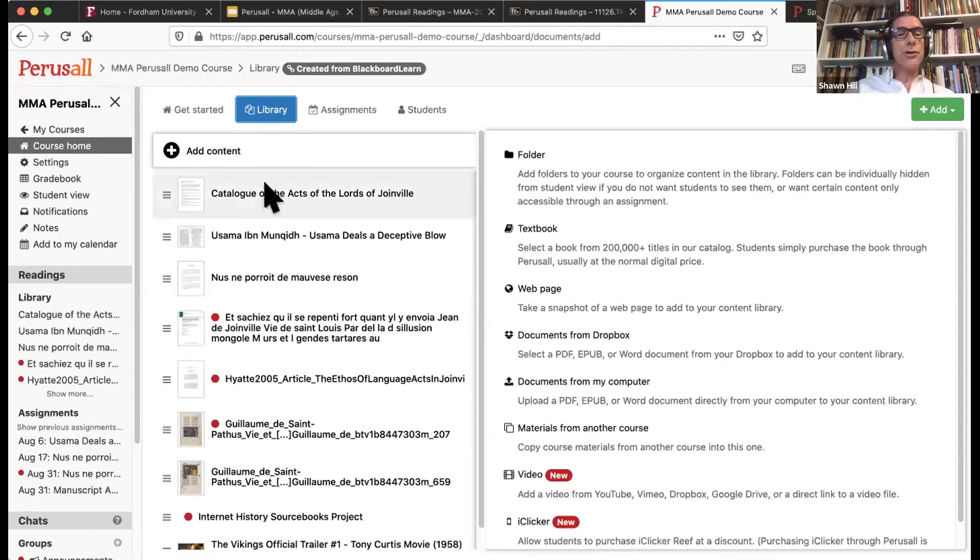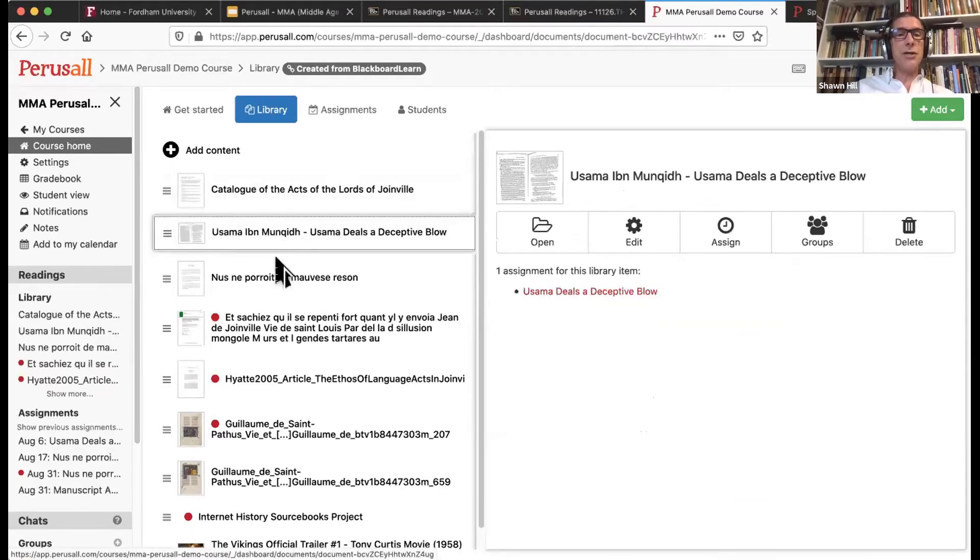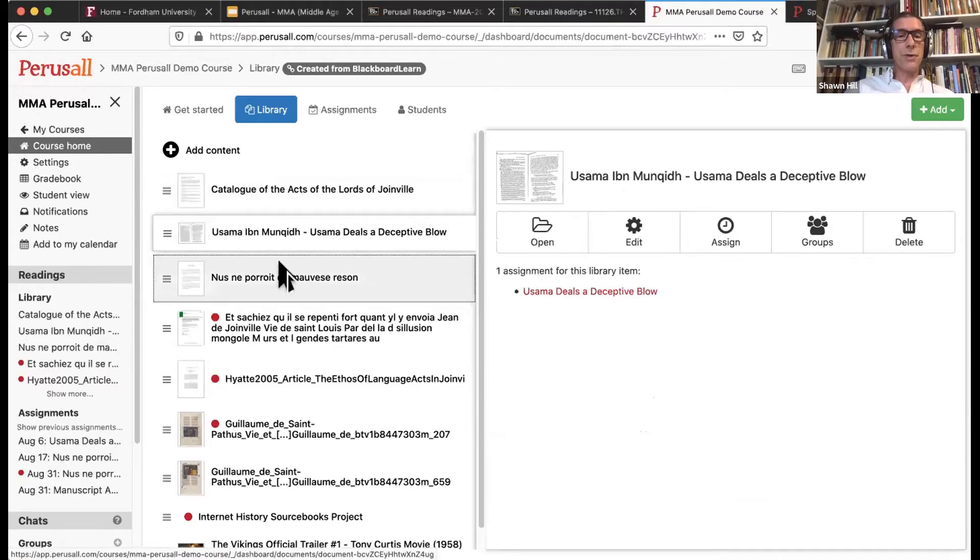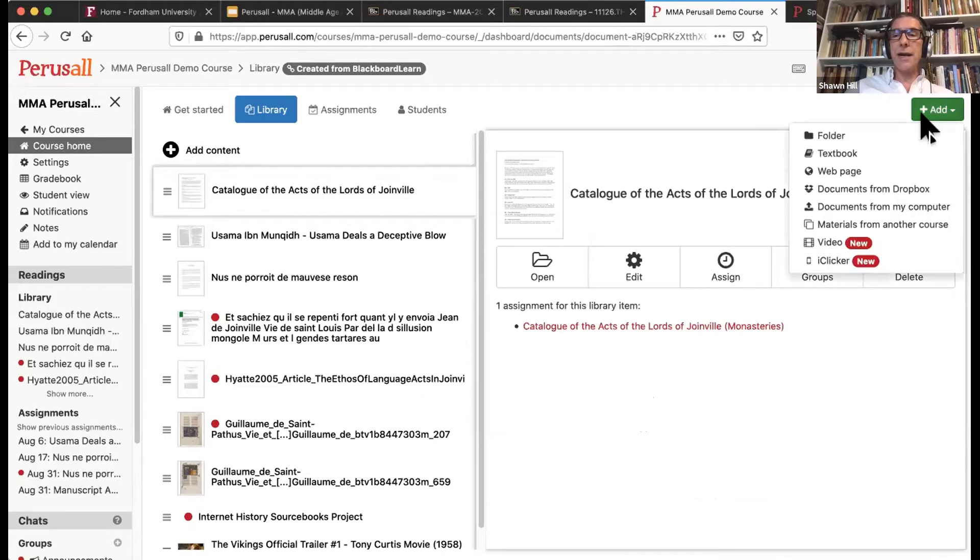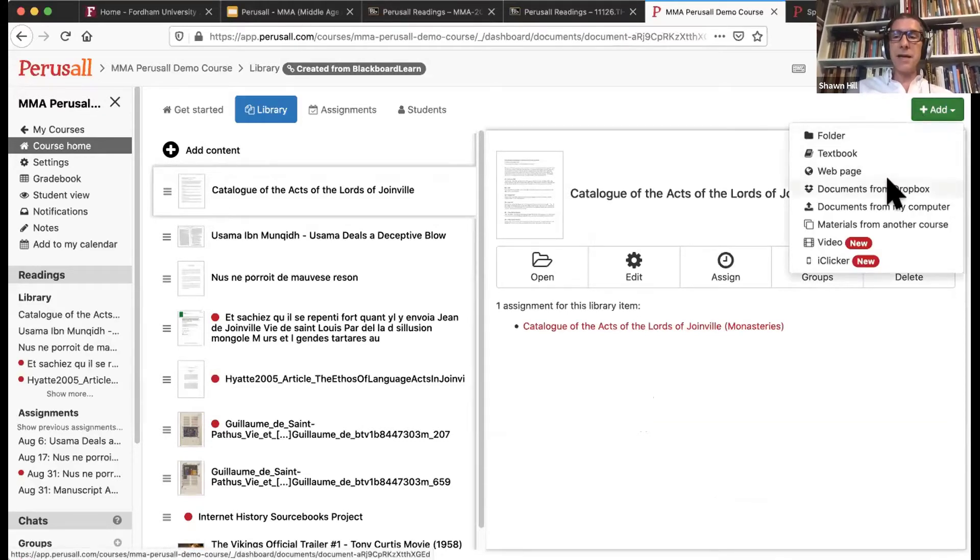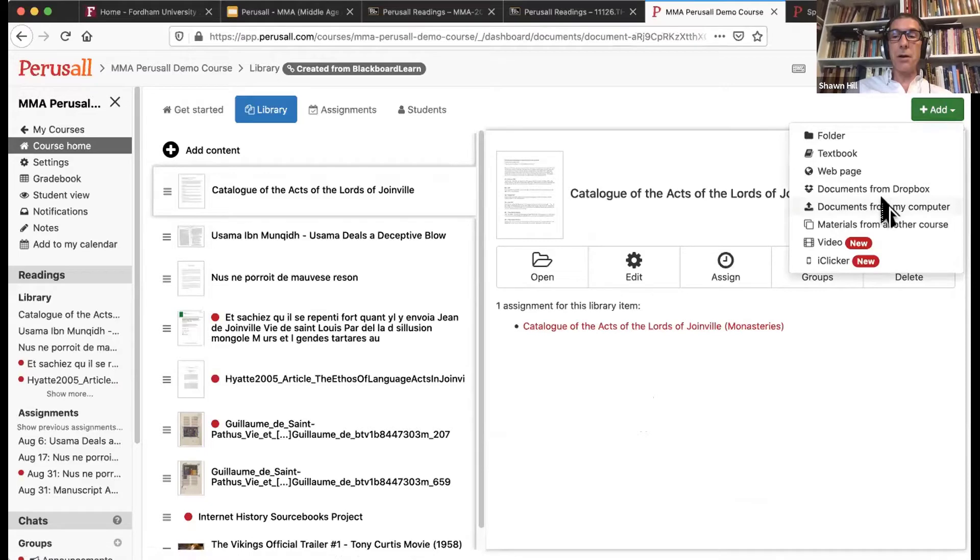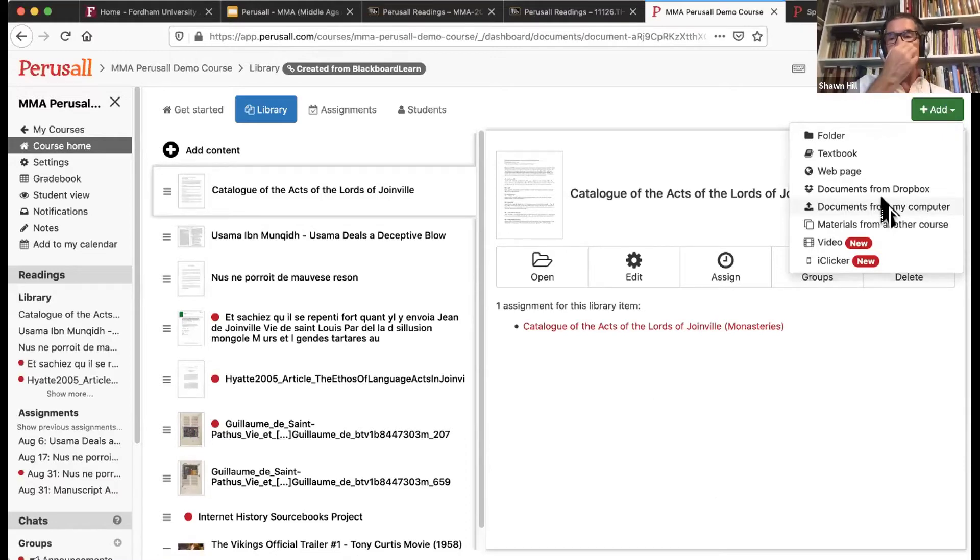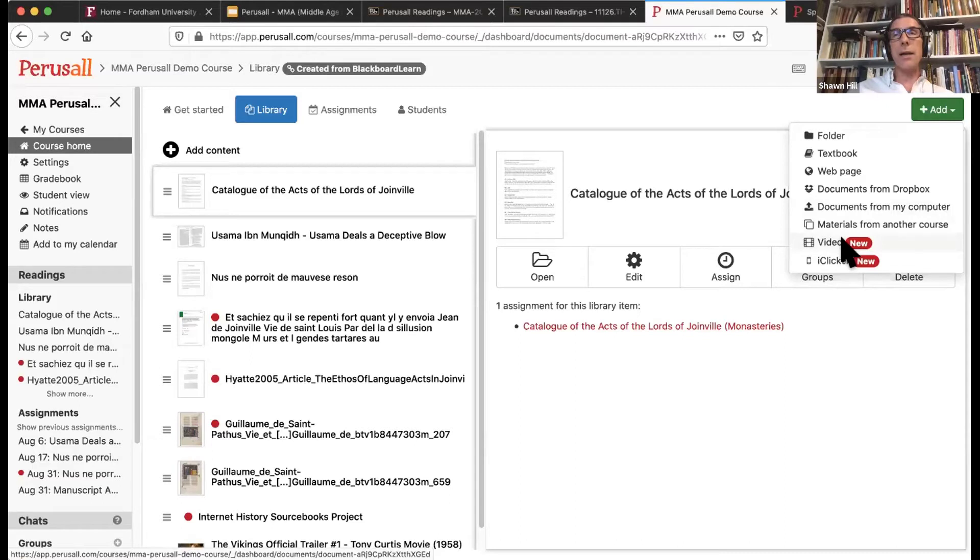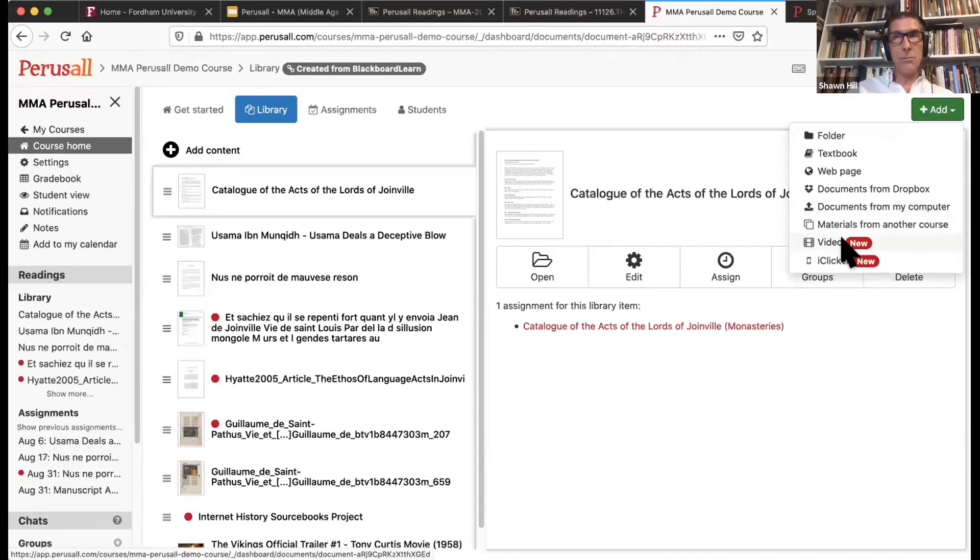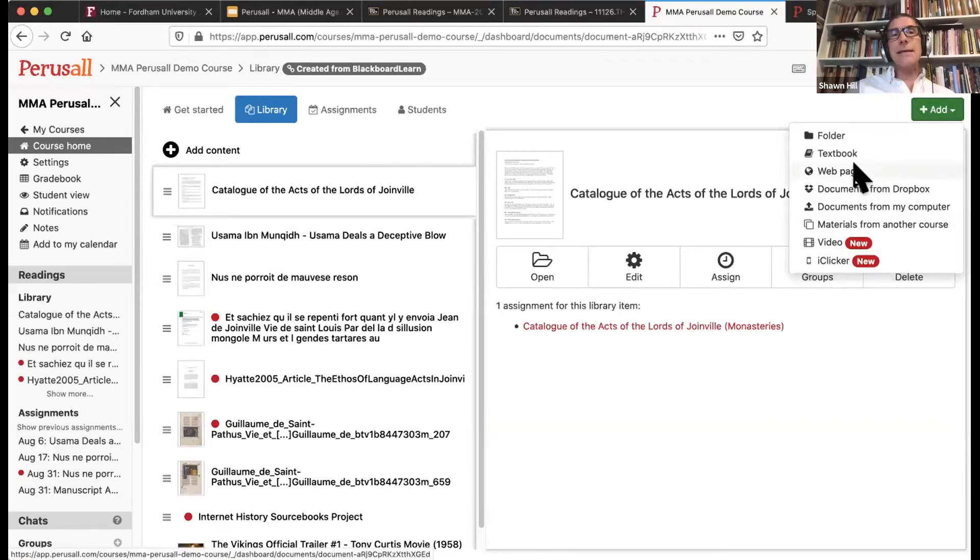In order to upload content into the Perusall library, you simply come over here to the right hand side to this green add button. Nine times out of ten, people are adding documents from their computer. So these are readings that you already have a copy of and you would like your students to experience. They can be Word documents, they can be PDFs, they can be EPUBs. Also note, Perusall can now allow your students to annotate video. So they can annotate various parts of video. You can bring things from Dropbox. You can also have your students annotate web pages.